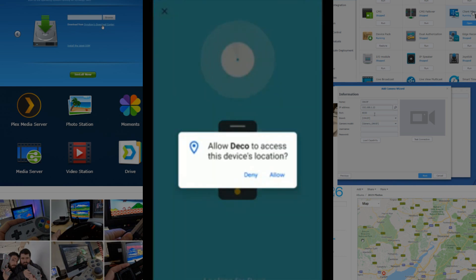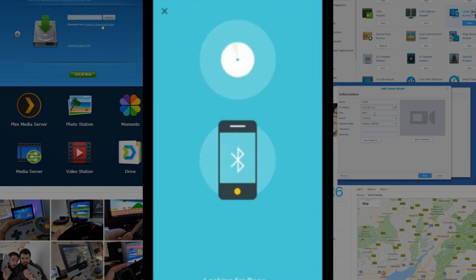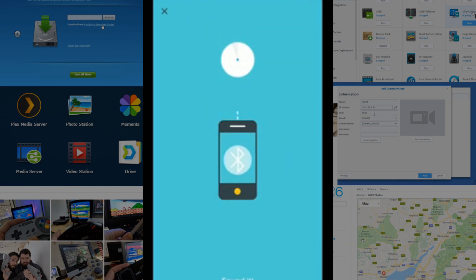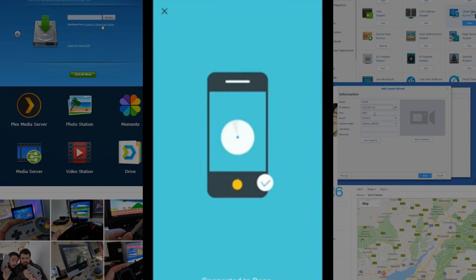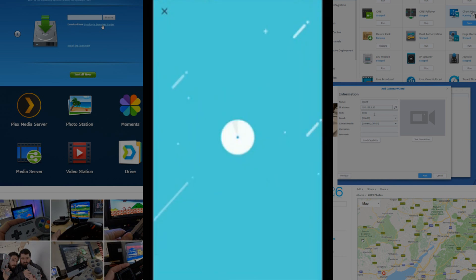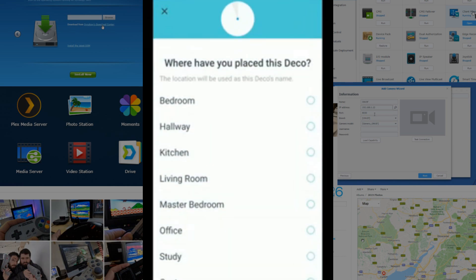Now, my phone is going to search the local area network via Bluetooth to find the TP-Link device. Right now, my phone is resting on top of the Deco, and there are two other Decos in my local environment. So, we're going to go ahead and it looks like it's found it, there's some lovely animations.